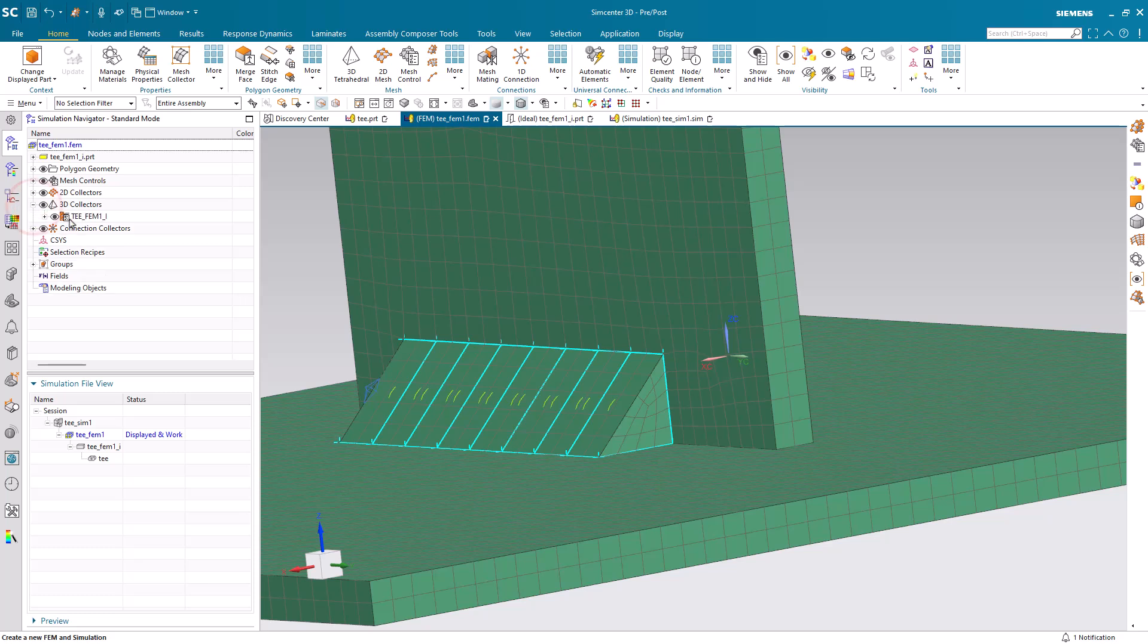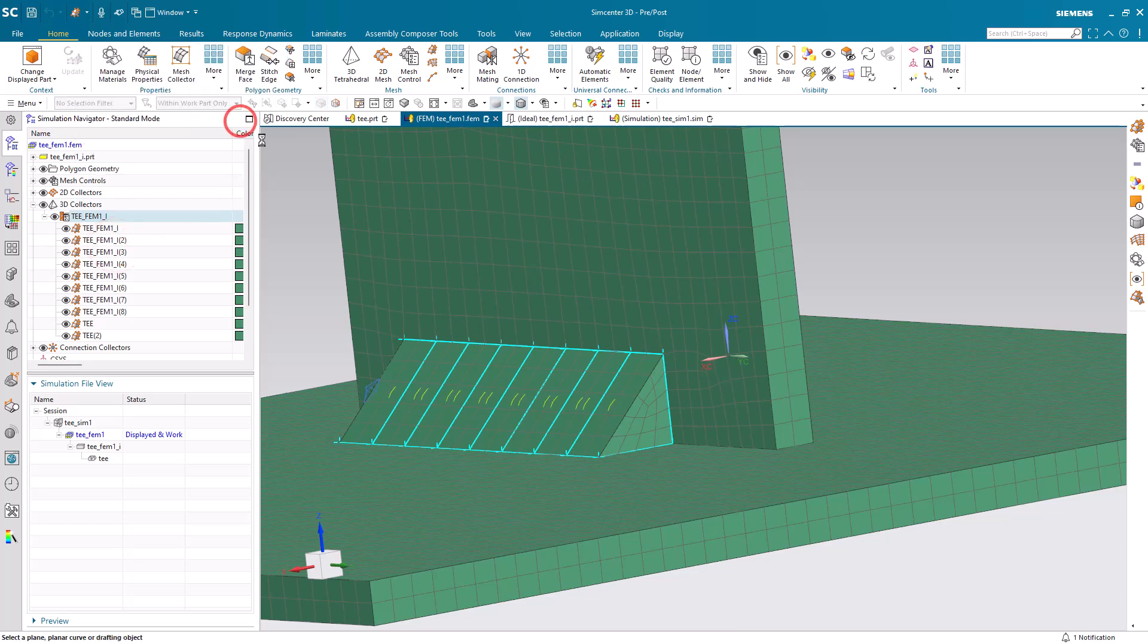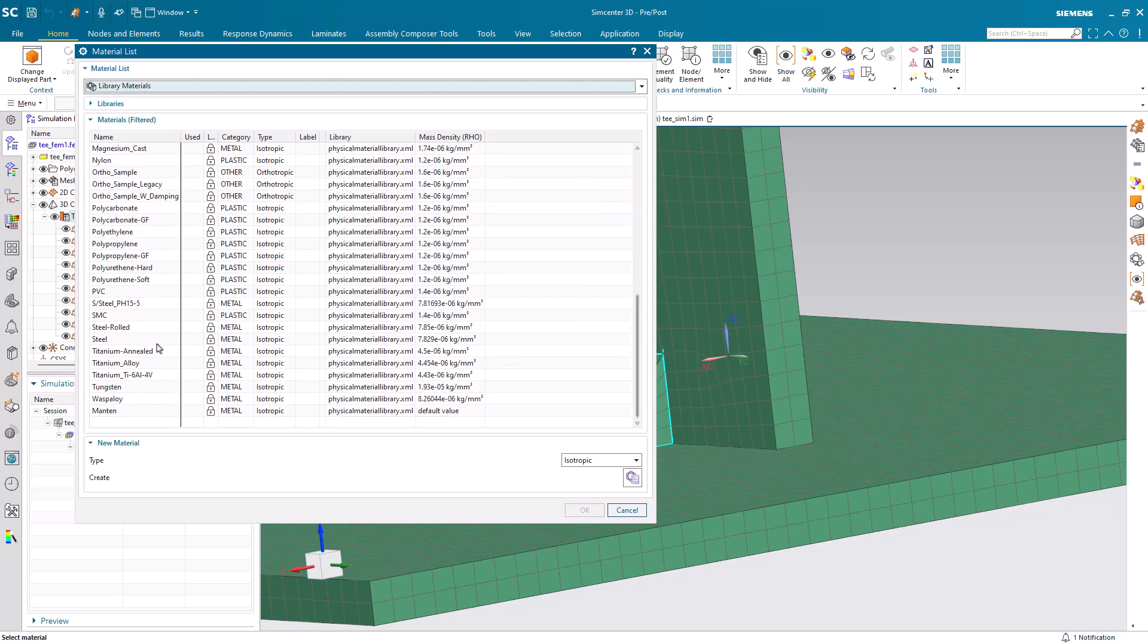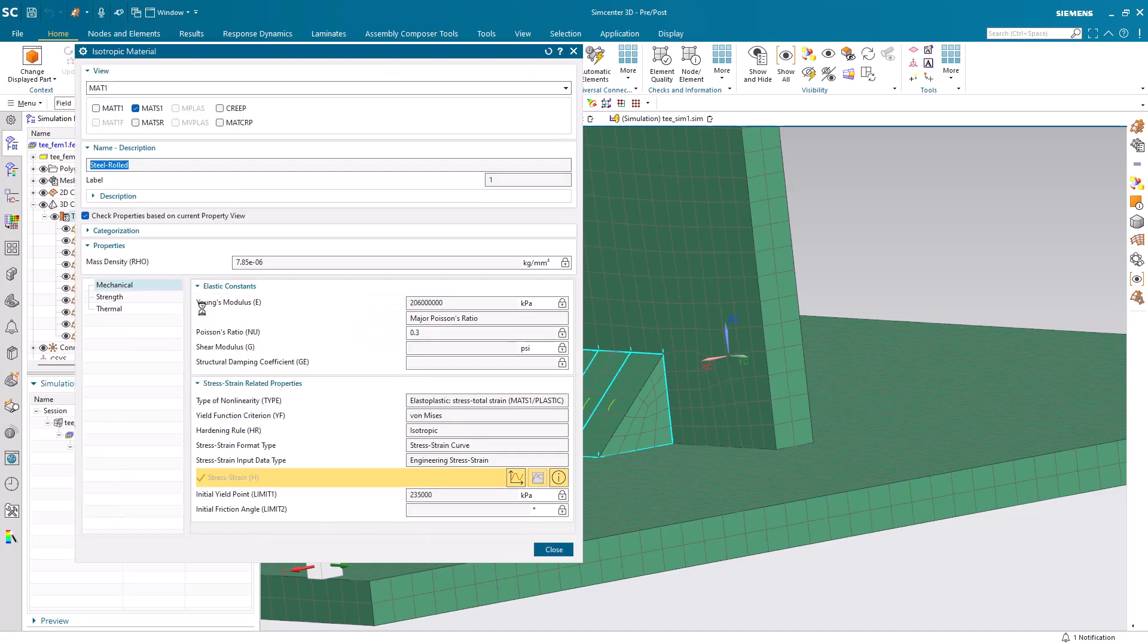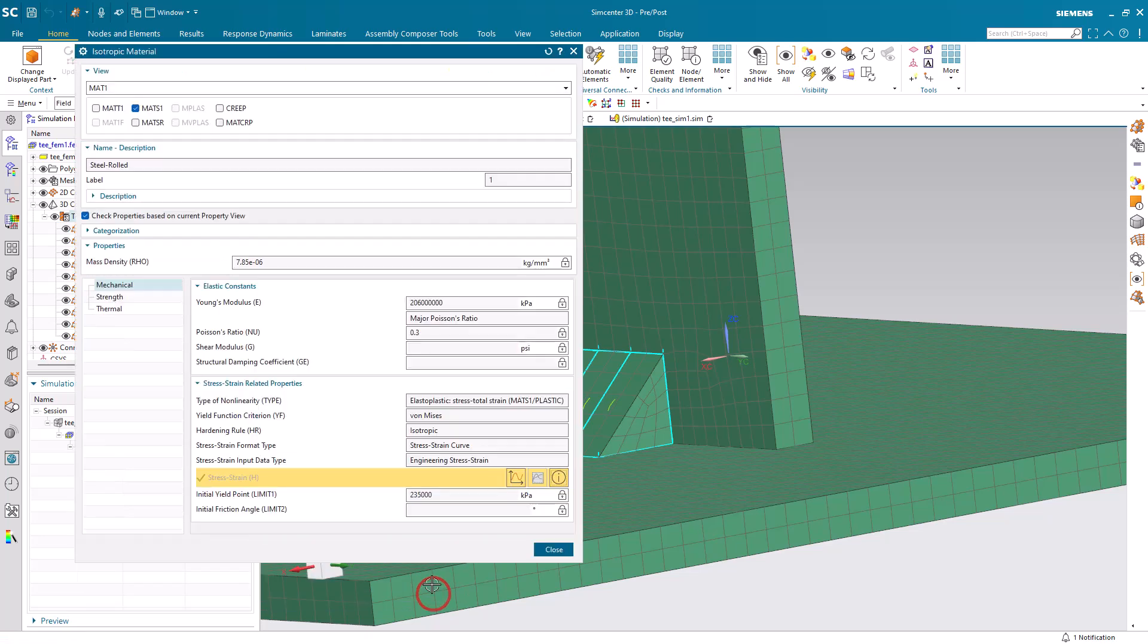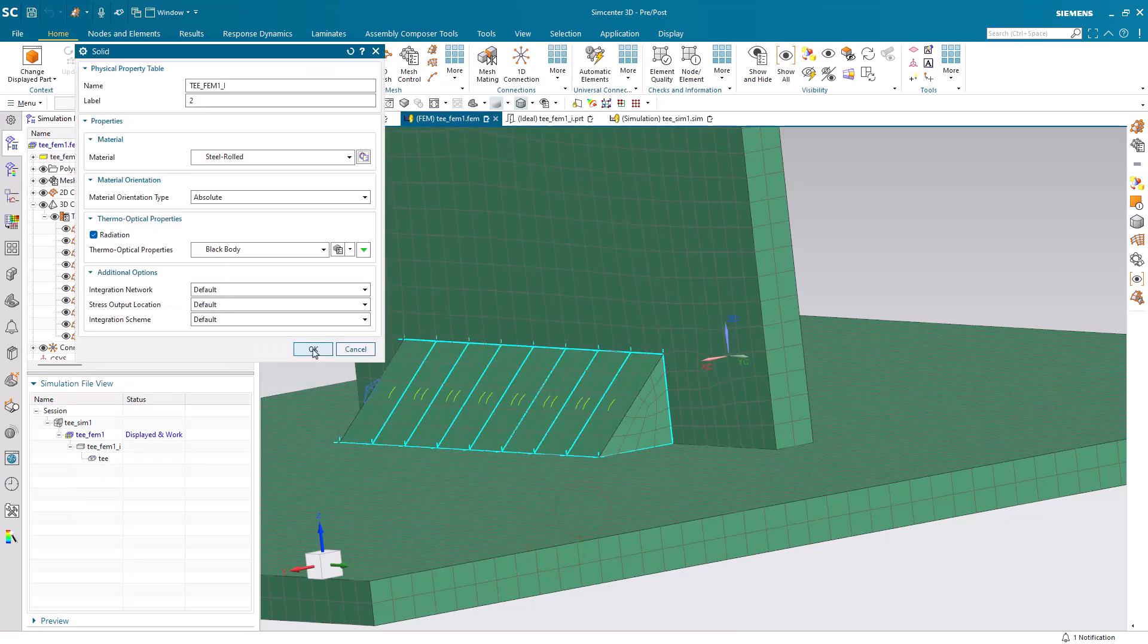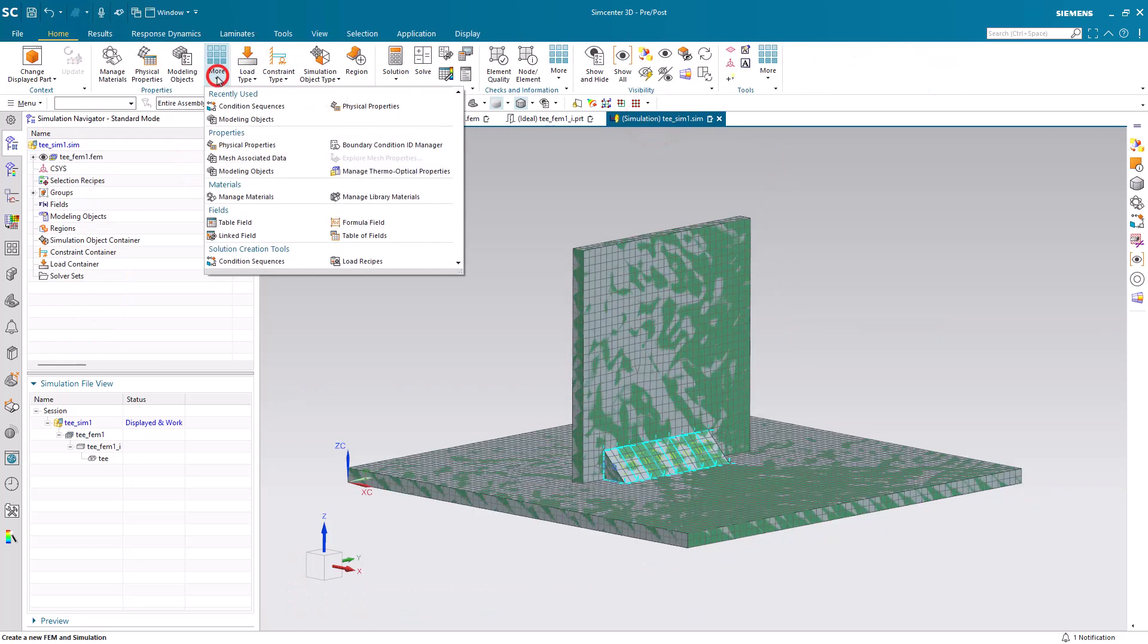And next, we'll assign a material property. There's only one material in the library that has a stress-strain curve, and we need to use a stress-strain curve for this analysis. Here we'll take a look at the material properties for steel rolled. You can see it has a stress-strain curve, but what would be better is to have a temperature-dependent table of fields of multiple stress-strain curves. So, we'll go ahead and apply steel rolled, so that we have a material with a stress-strain curve.